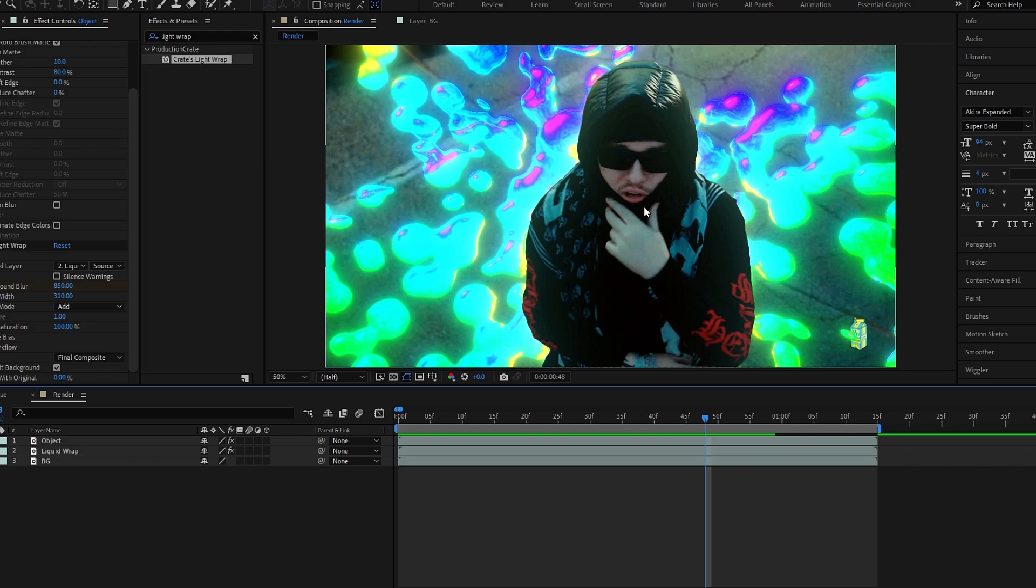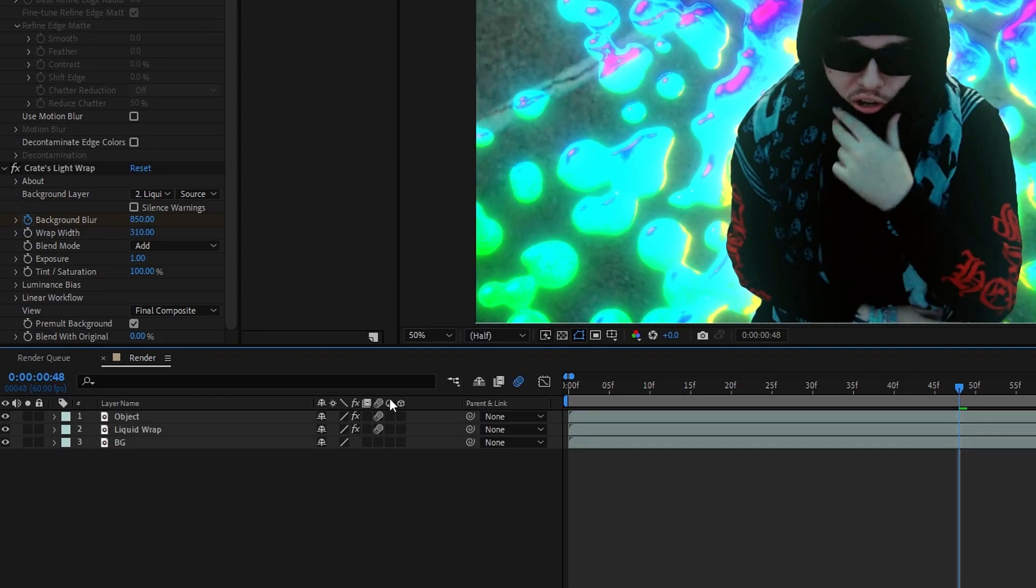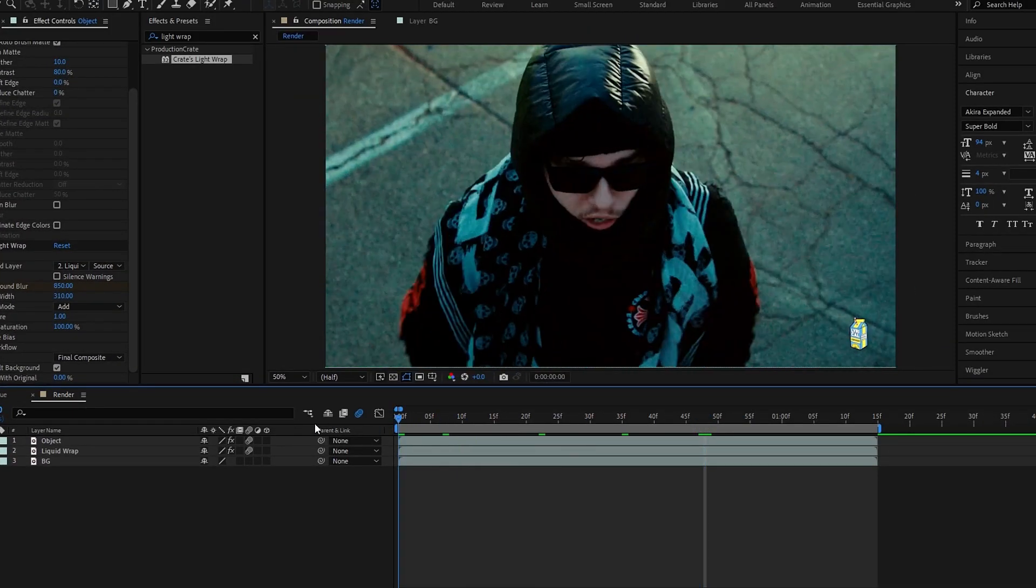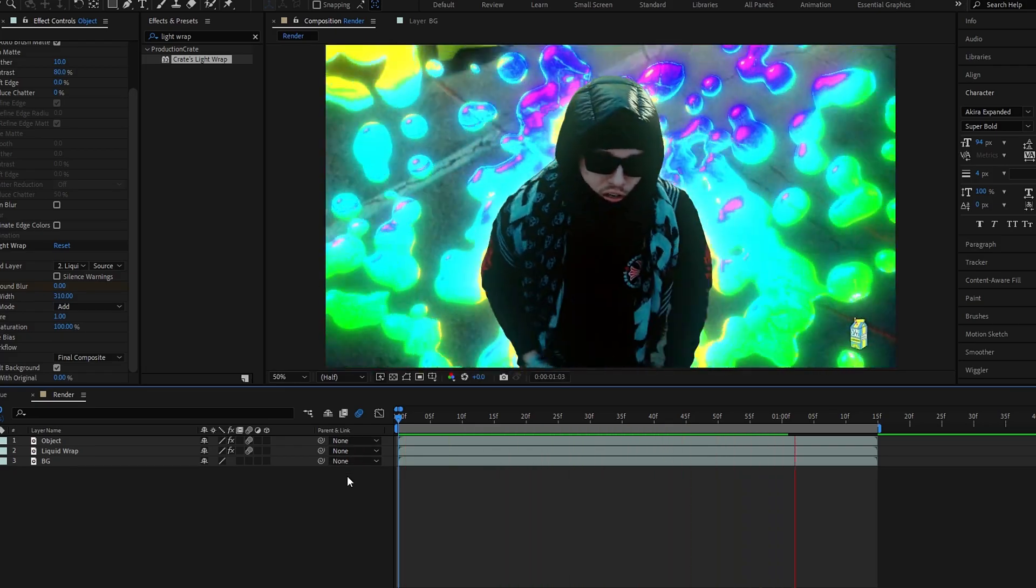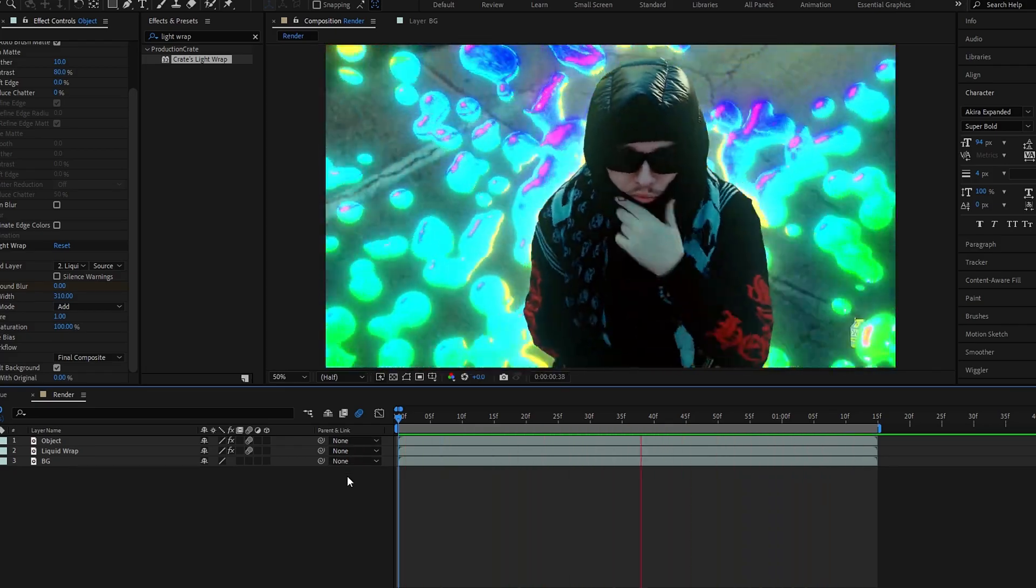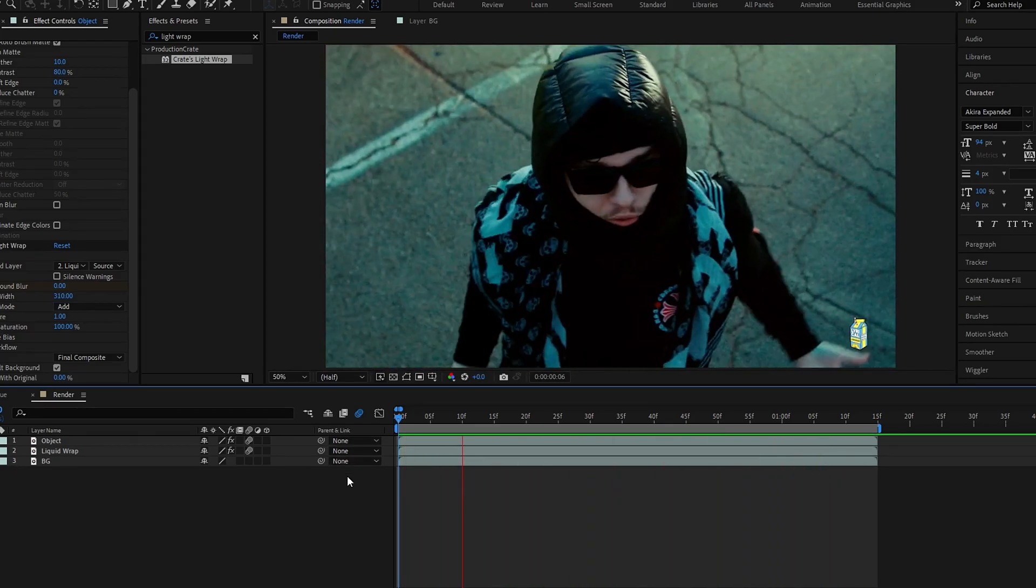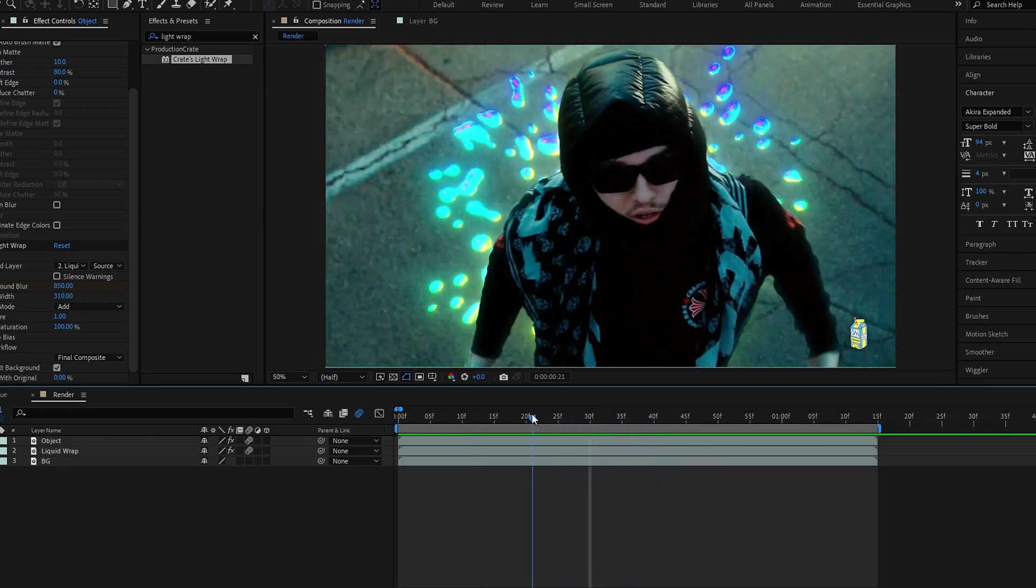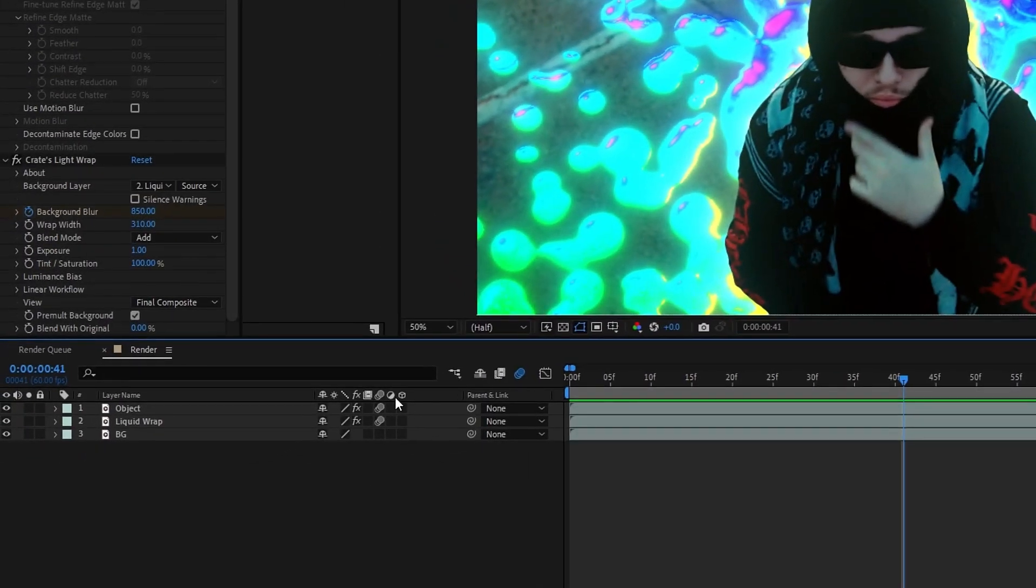So guys, finally we need to add some motion blur to get a smooth look to our animation. So here you can simply add motion blur, but I like to add the RSMB effect because it gives a cooler look. So if you don't have the RSMB effect you can use motion blur. So if you use the RSMB effect, first we need to remove motion blur and after that pre-compose these layers.